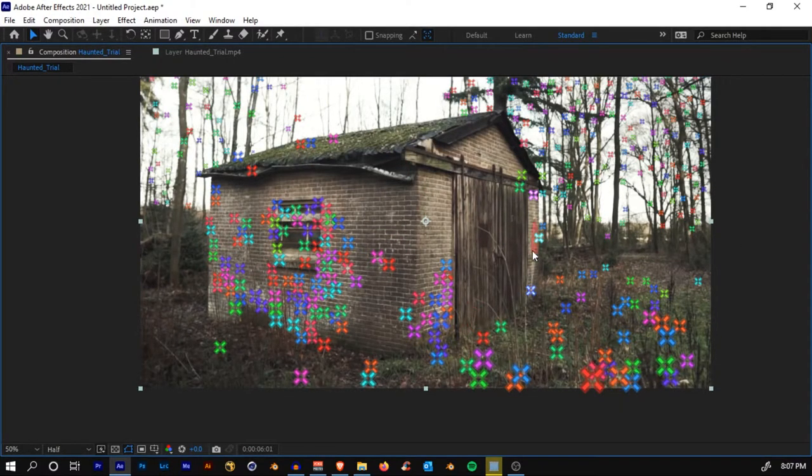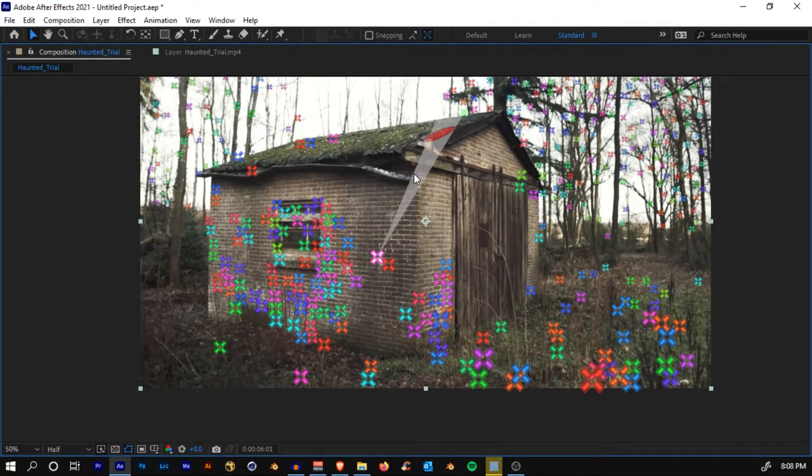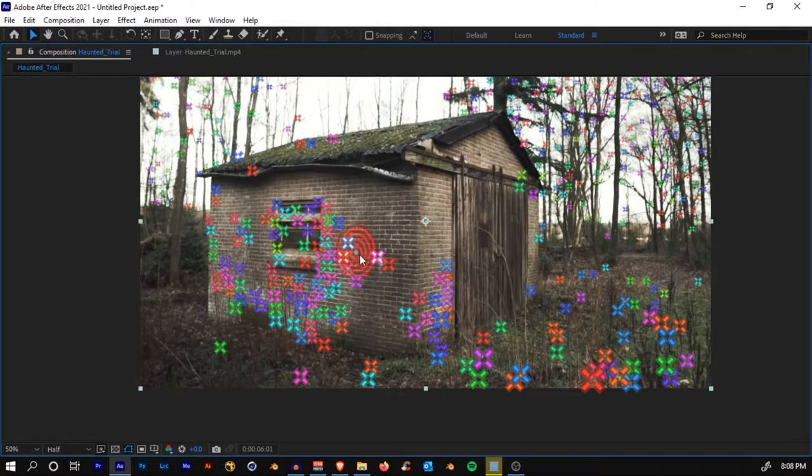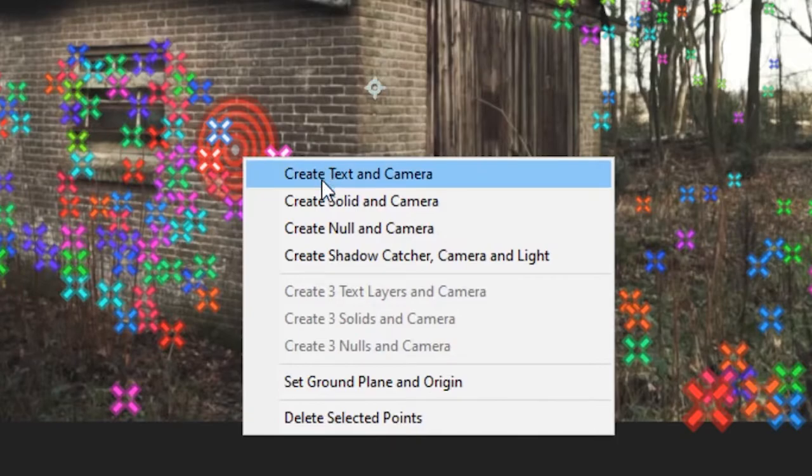By the way, press the Tilde key to maximize the window. What we'll do is set up a position right here on this portion of the wall — just over here. You'll see a red target appear. Right-click and select 'Create Solid and Camera'.